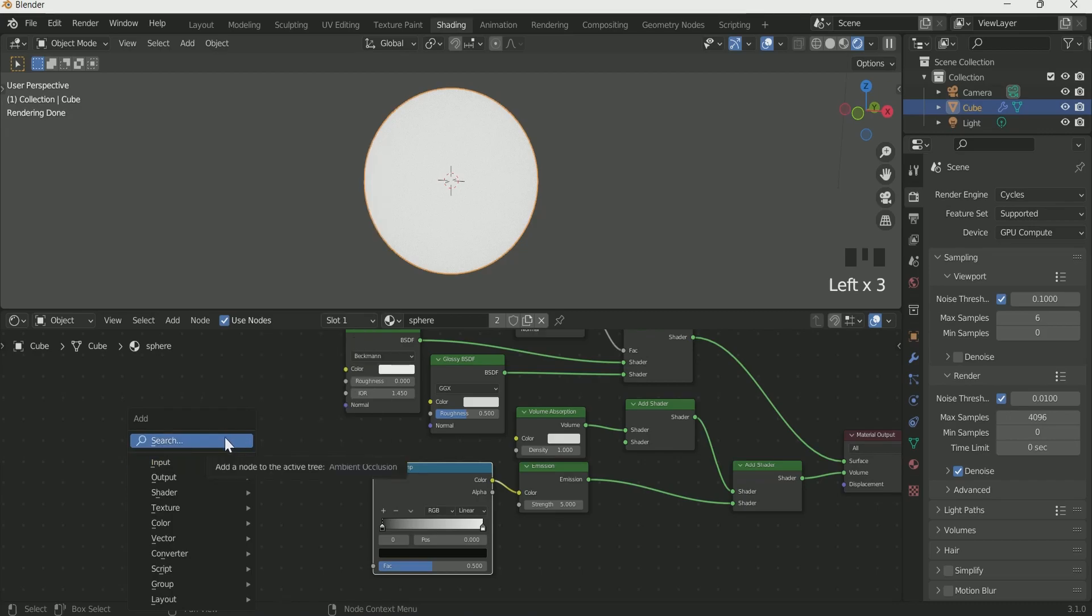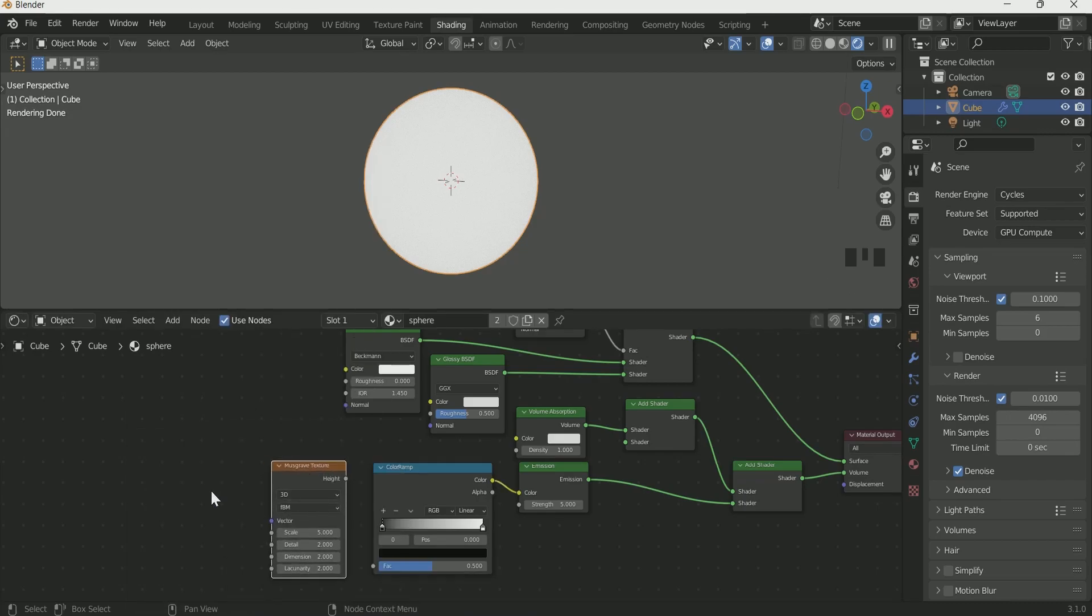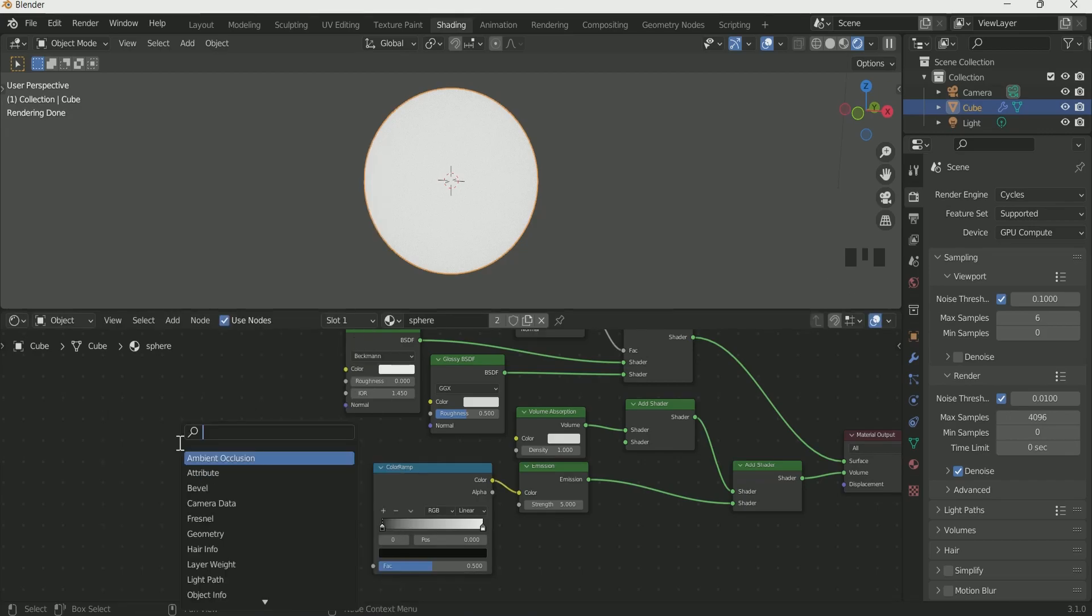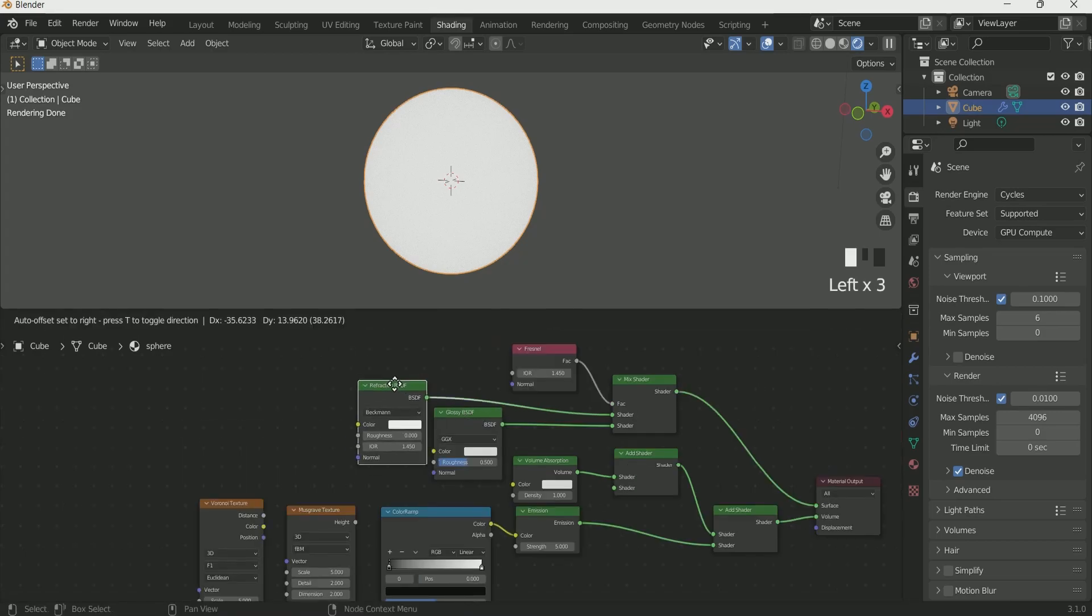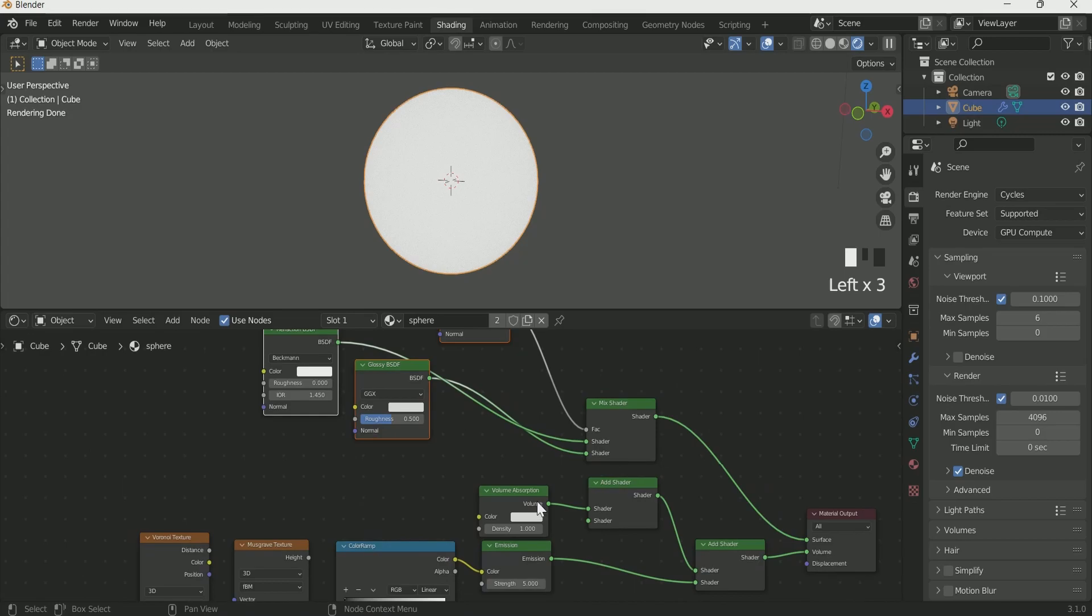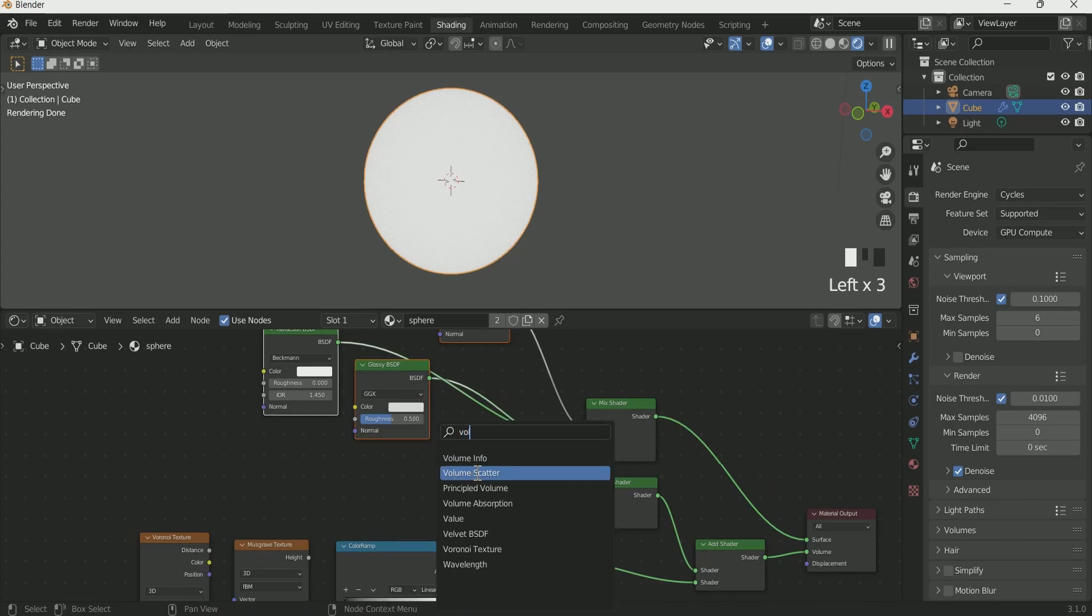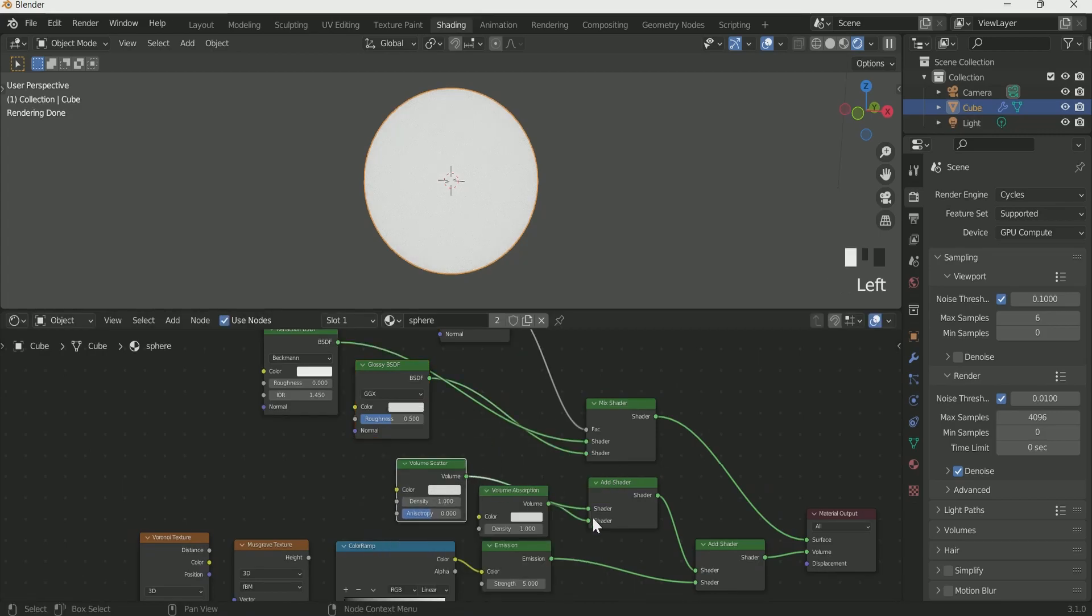Add Musgrave texture and Voronoi texture. Make some space because we have to add volume scatter node and connect it with add shader.